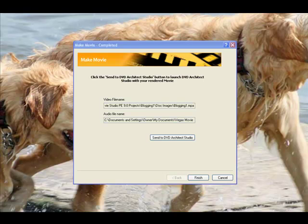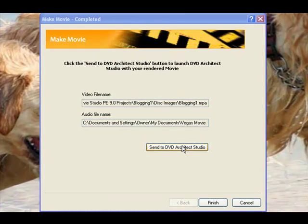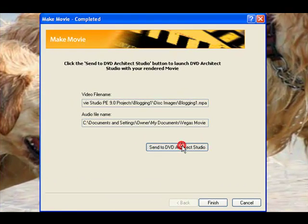My DVD finished rendering from Sony Vegas Movie Studio and it's ready for us to send to the DVD Architect Studio. So let's do that now.